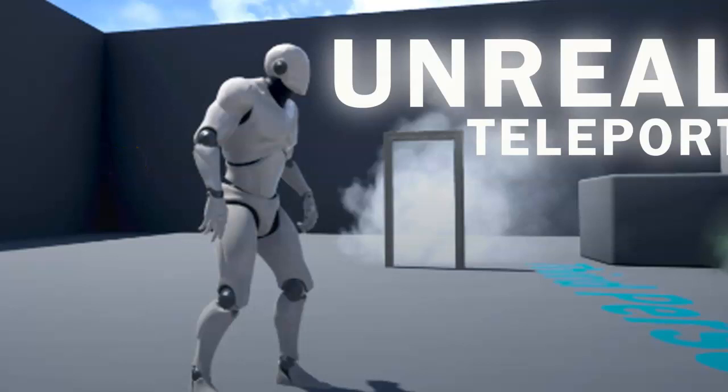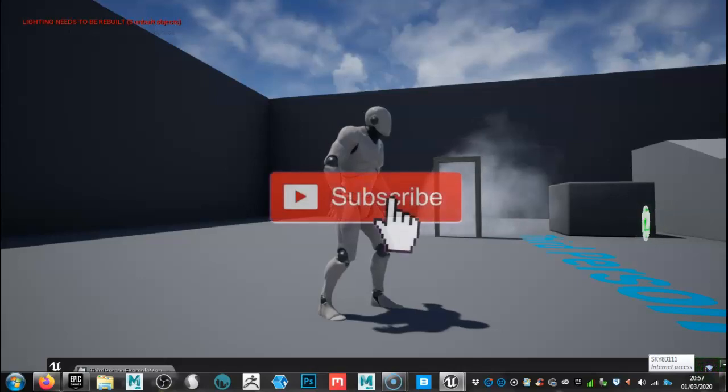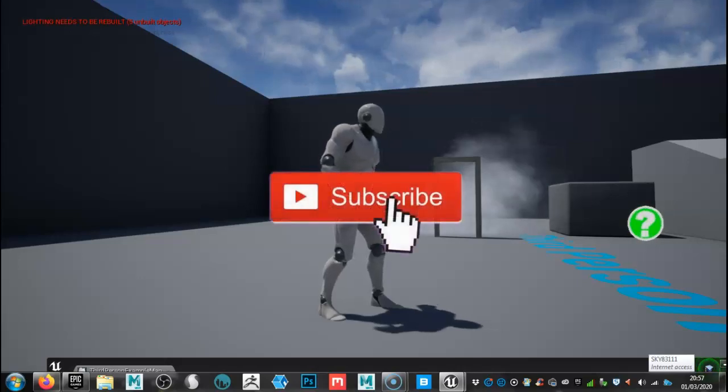Welcome folks to another Unreal tutorial. In this video we're going to be exploring teleportation.